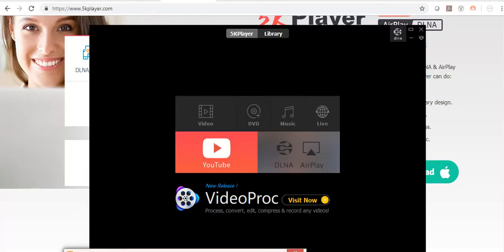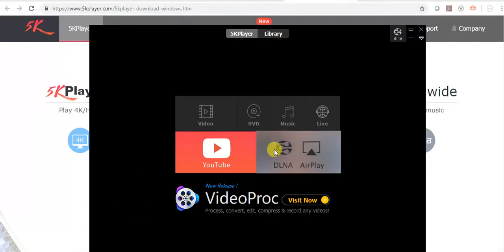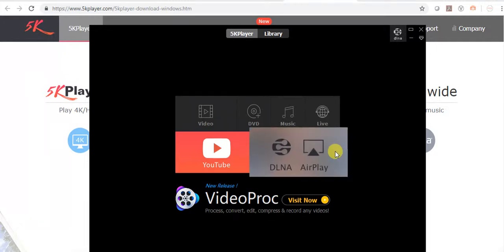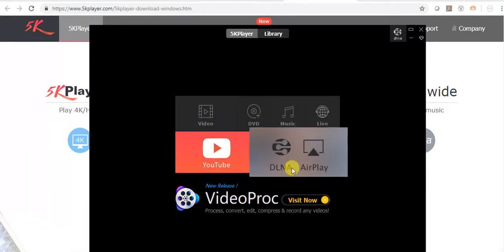Now you're all set to use 5K Player. Allow wireless screen mirroring, select AirPlay.